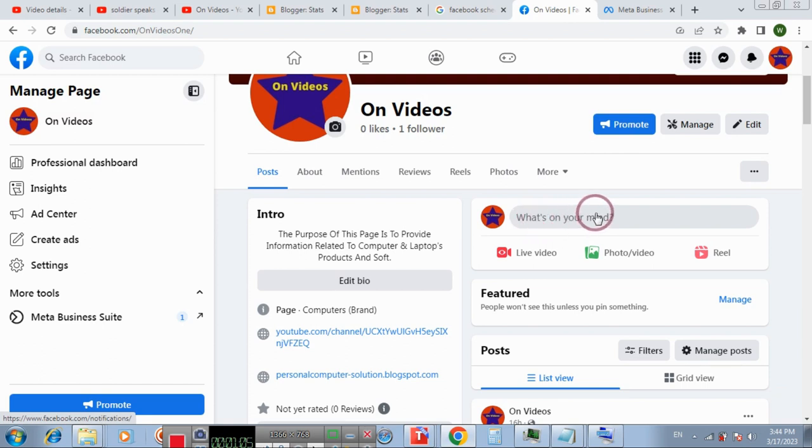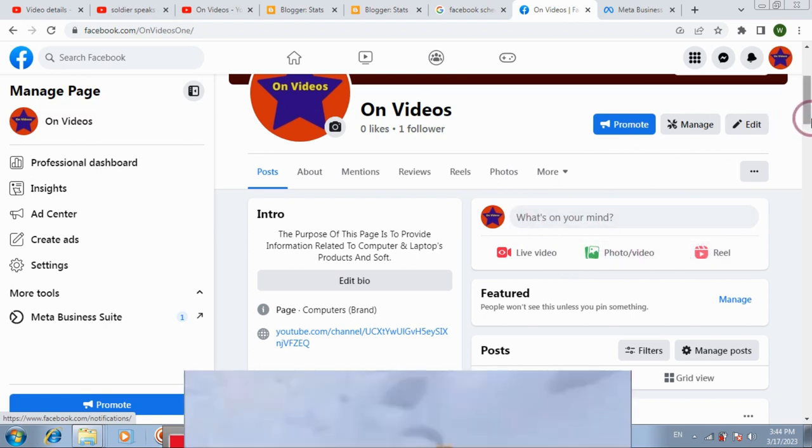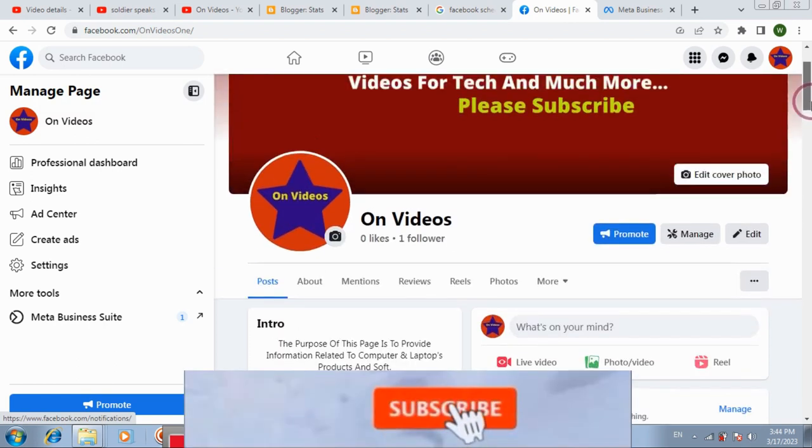You can add photos, videos, live videos, and reels to gain your audience.